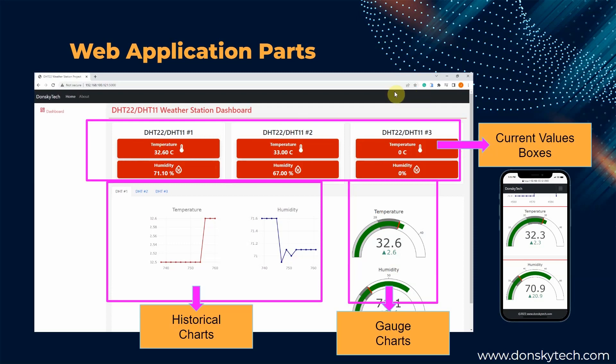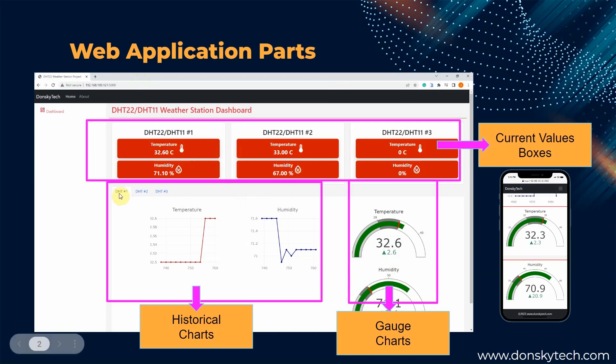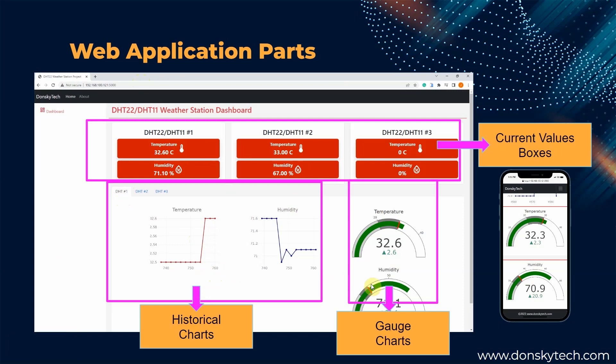As you can see from this web application, there are current values boxes here which display the values of each of my DHT22 or DHT11 sensors. There is also a tab here which will display the graphical chart of all the historical or the line chart and the gauge chart for each of my DHT sensors.